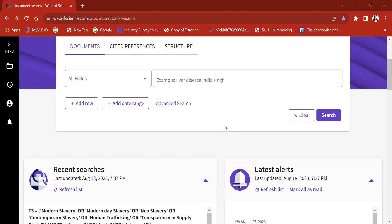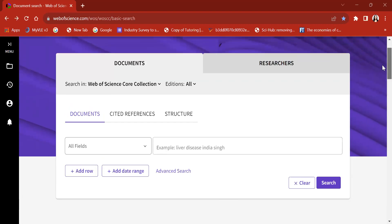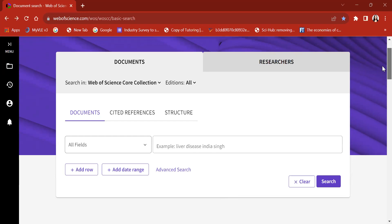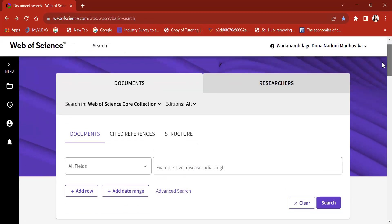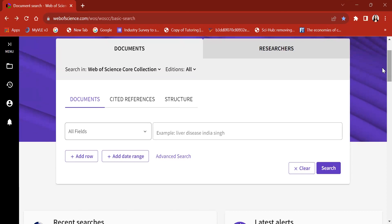Hello everyone. Today we are going to discuss how we can do document search using the advanced search option in Web of Science. What we are going to do is imagine you are in the process of writing a systematic literature review paper on carbon disclosures and sustainable development goals. To search the literature for that, you can use the Web of Science database.